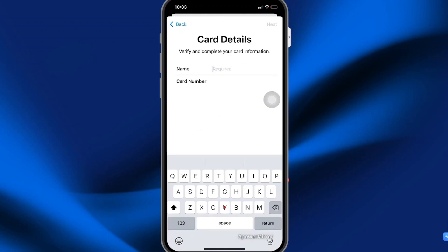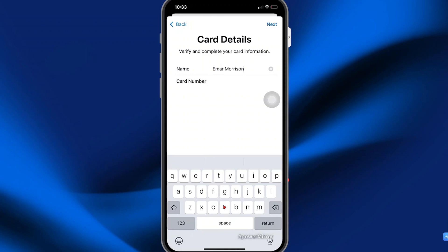After you enter your card details, you're going to provide your name, then select next. Enter the expiry date and select next, and then confirm.